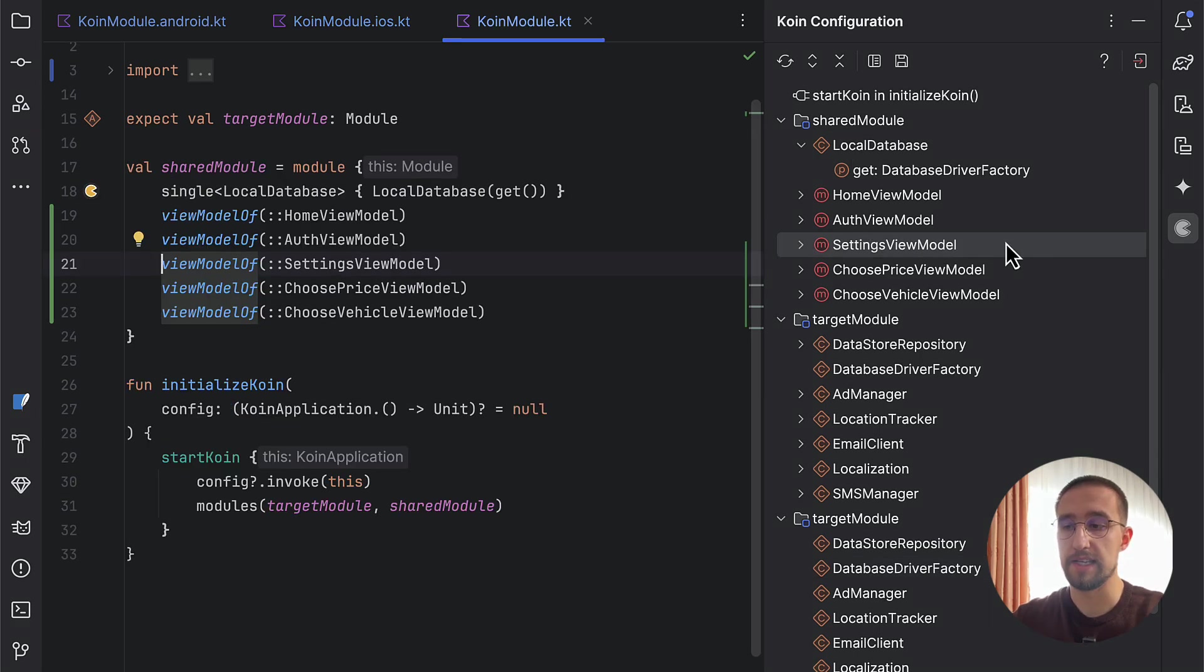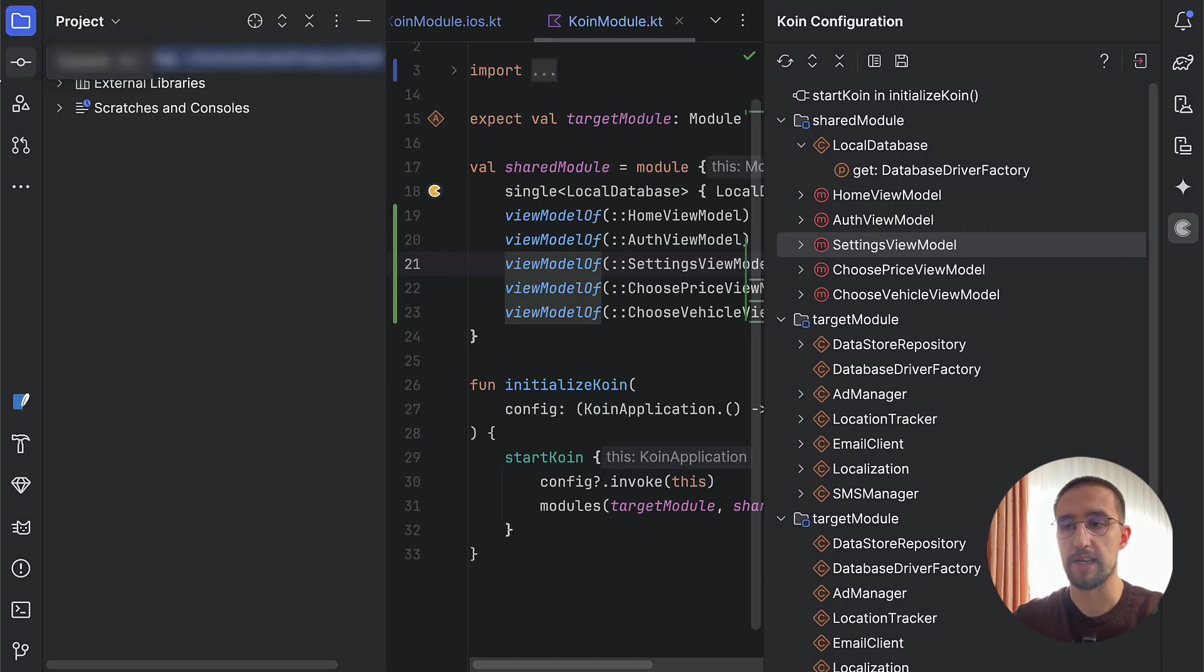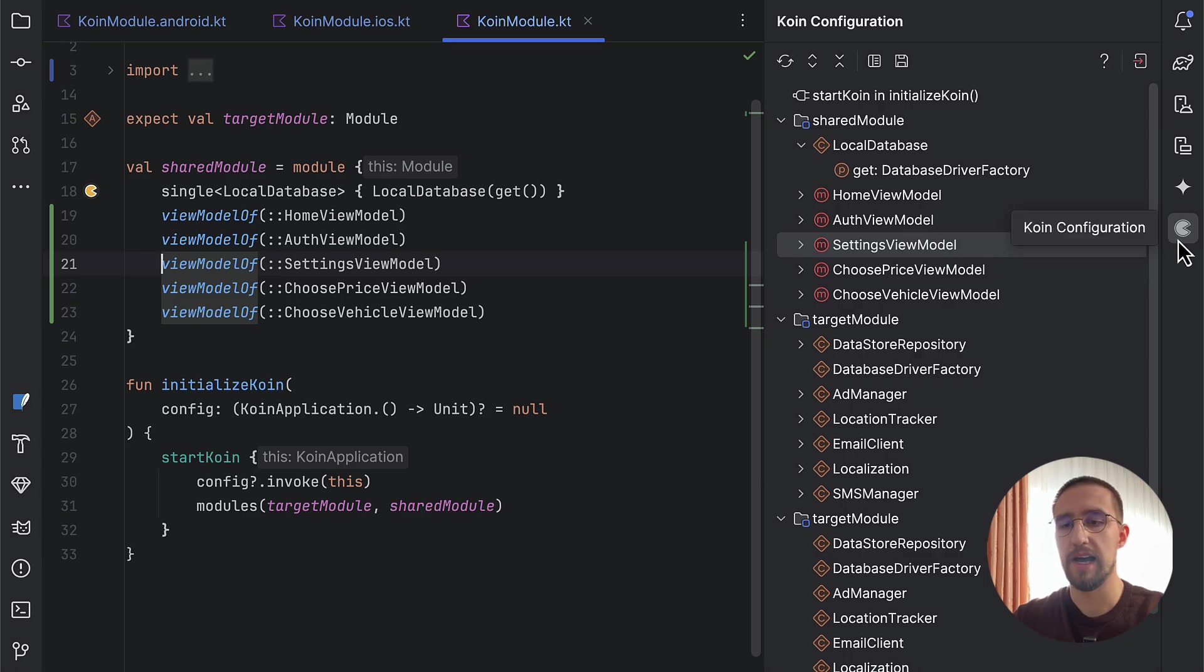This plugin is still in development, so we're going to see what kind of features we're going to get. Nevertheless, this Koin new configuration is really helpful for me because I don't need to go in my project and manually search for each one of those components and modules.